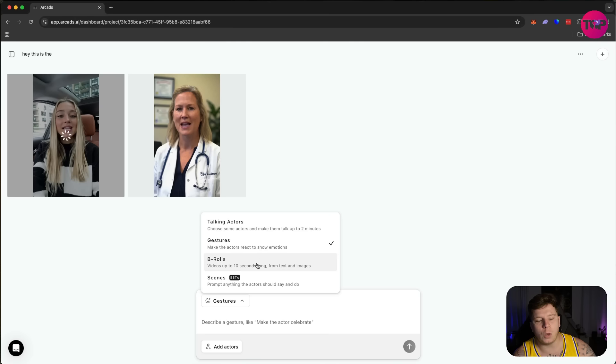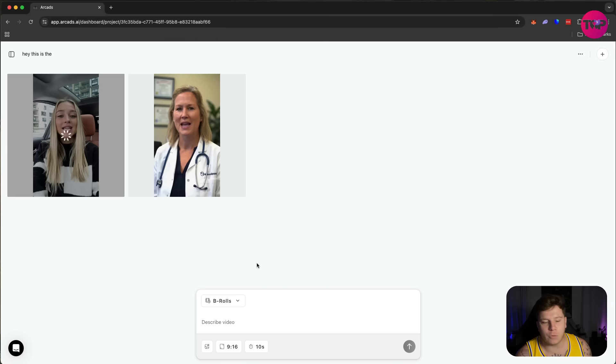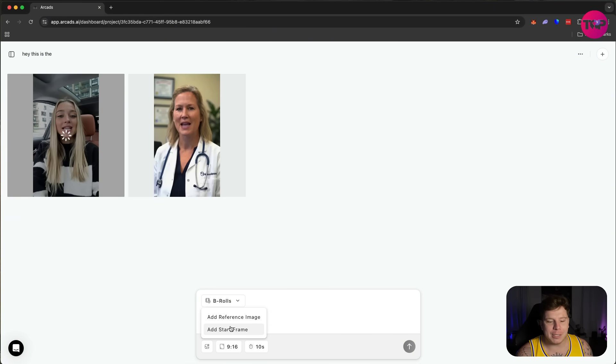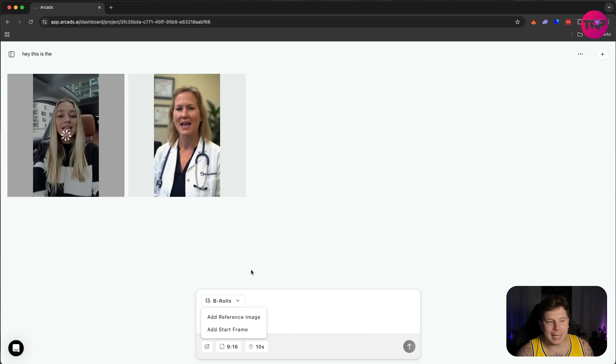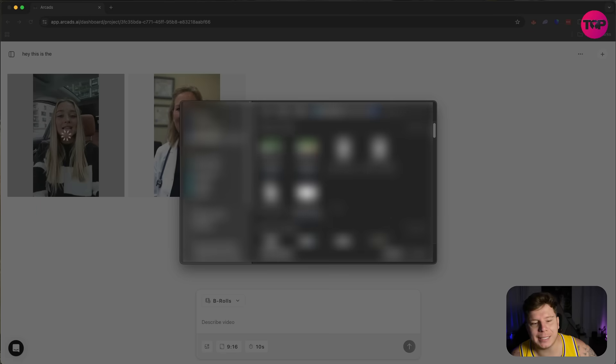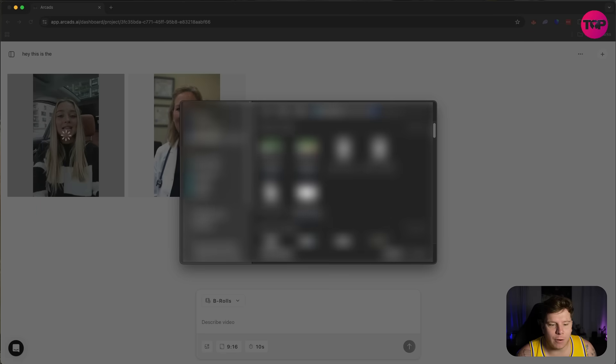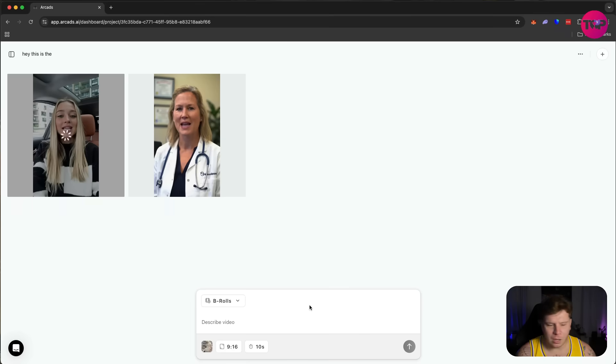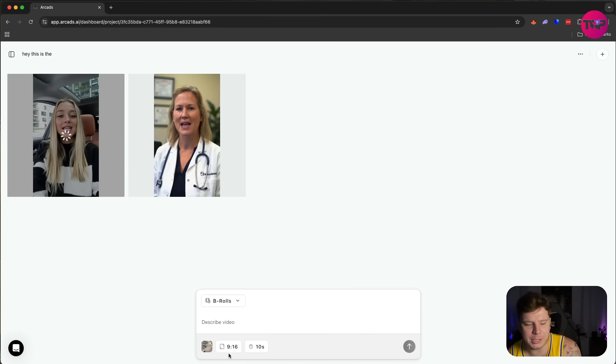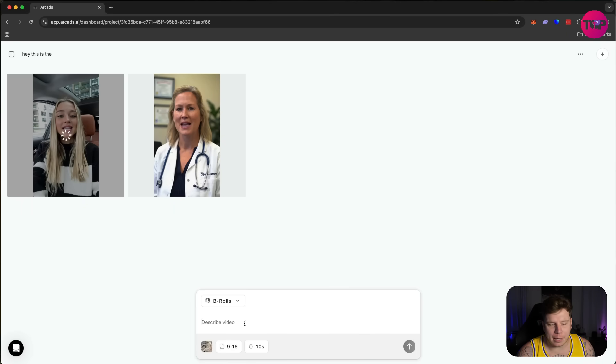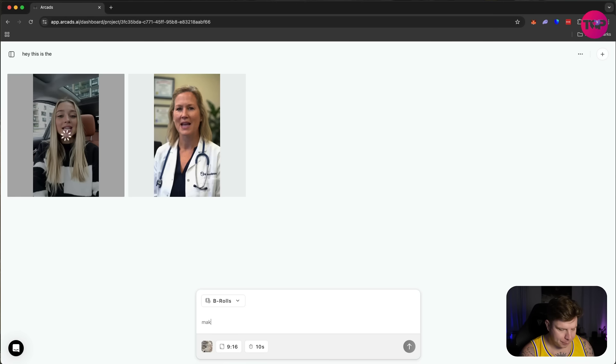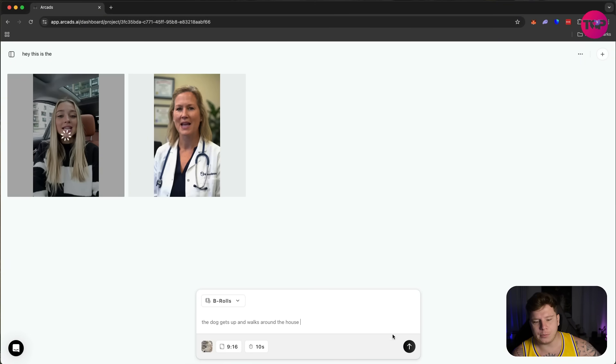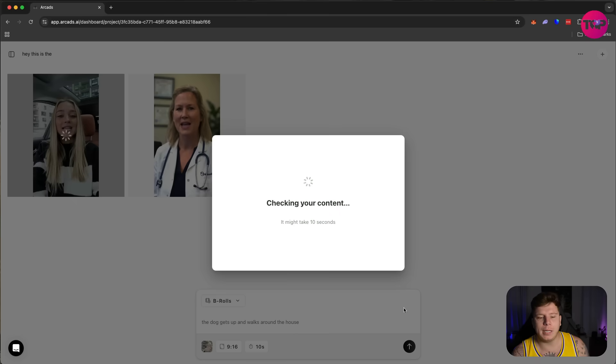While that loads, we're going to go through some of the other ones. We've got the B-roll as well. B-roll is really unique—you can actually add reference images or a start frame inside of here. So if I add a start frame, it's going to take a reference from one of my pictures. I'm going to use the start frame of this picture here, which is my dog lying down. I want to say: 'The dog gets up and walks around the house.'